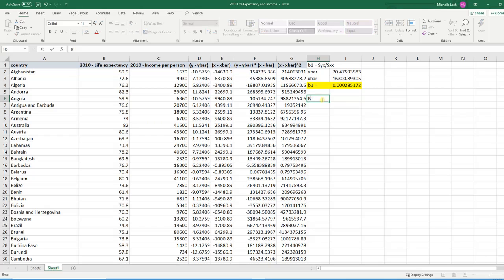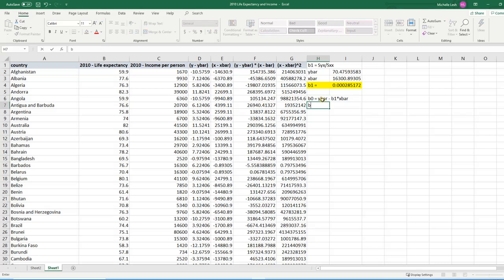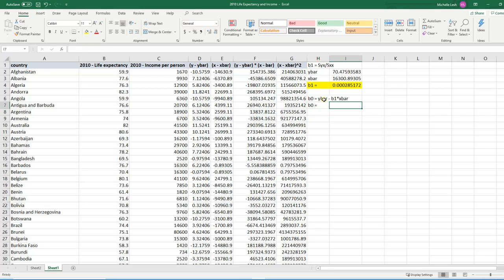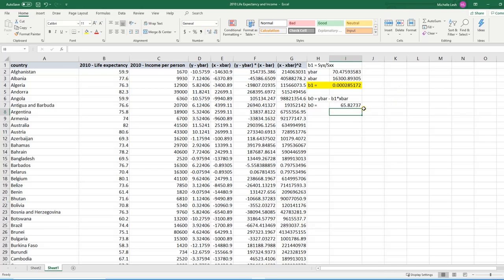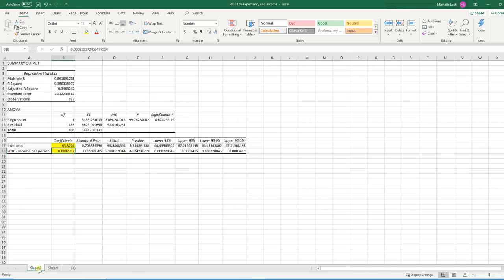So that slope is hard to find. What's the formula for beta naught or B naught? The formula is Y bar minus B1 times X bar. So B naught equals, let's do an equal sign over here, Y bar minus B1 times X bar. Press enter. And we should get the same thing that Excel told us. So 65.827. There we go. Same thing.